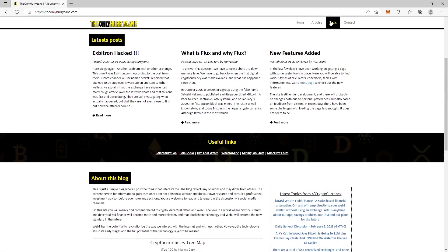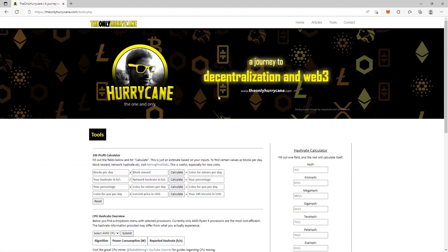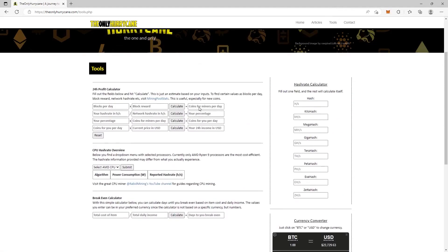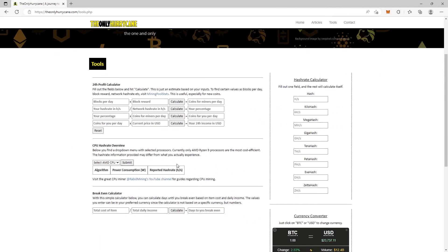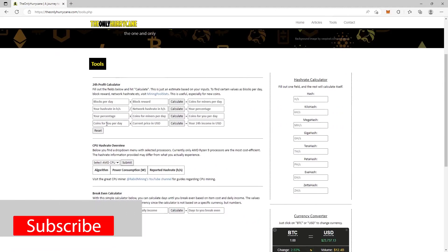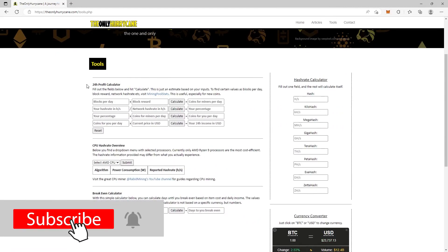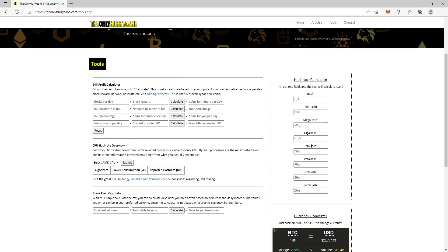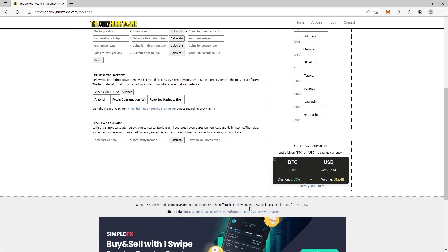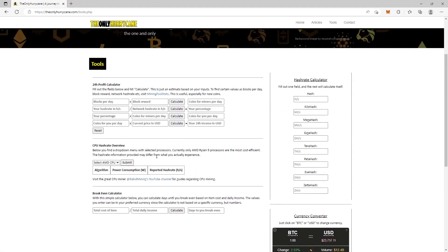We're going over to tools and here you see several calculators. You have a 24-hour profit calculator, a hash rate calculator, a break-even calculator, and a currency converter.